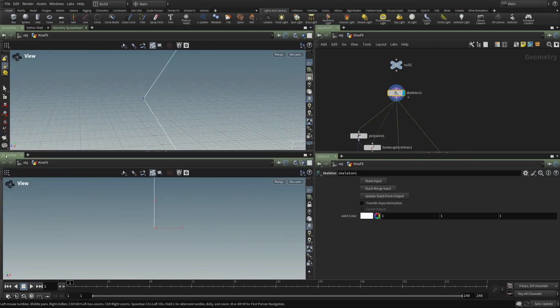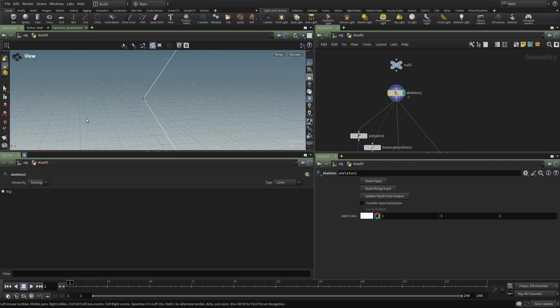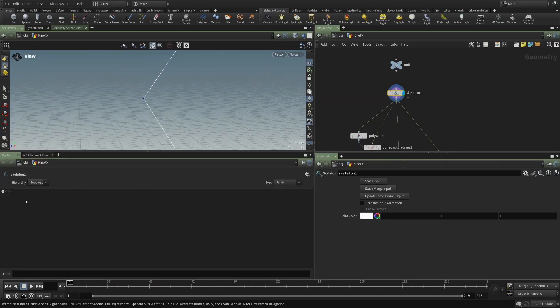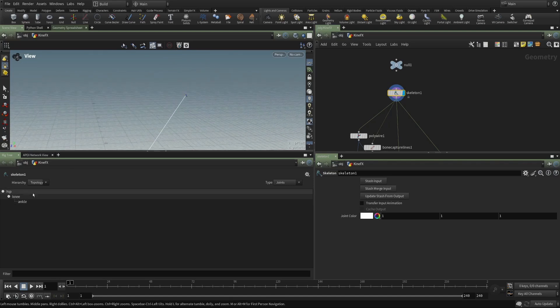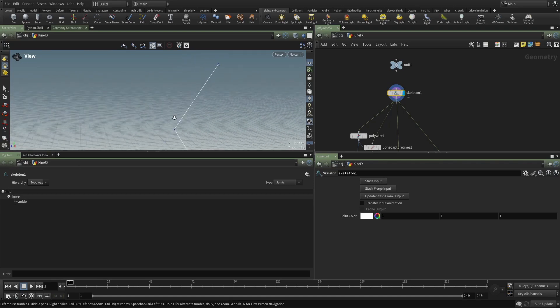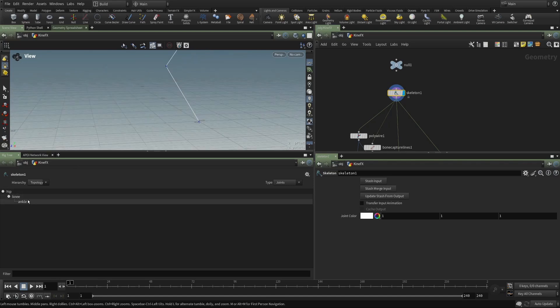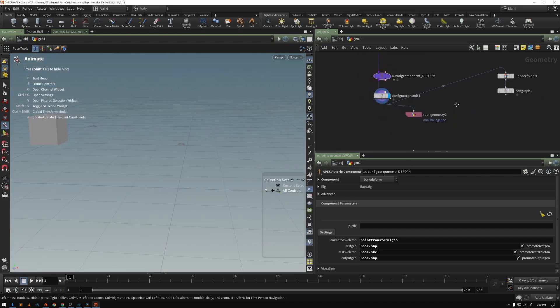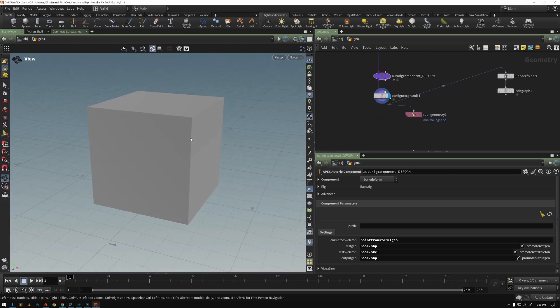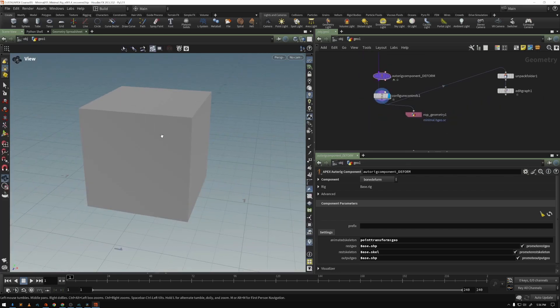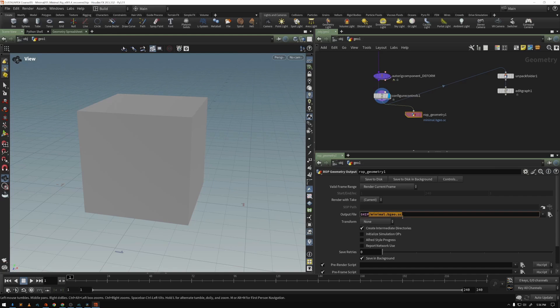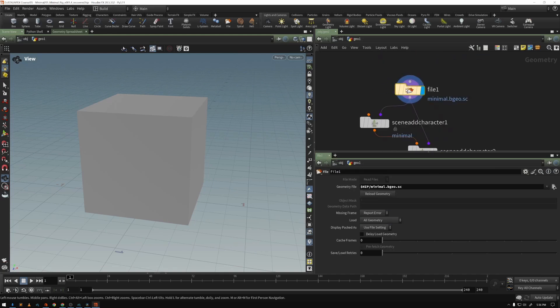In this course, we'll start with a brief overview of Kinefex, as well as an overview on how to prepare your geometry and skeleton for rigging with APEX. We'll do a brief overview of the whole process before digging into the details, such as parameters, properties, tags, and APEX auto-rig components.